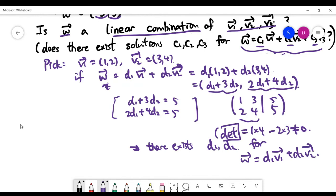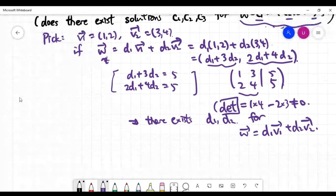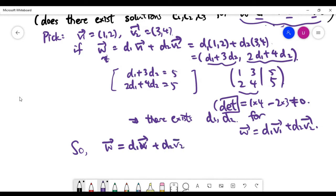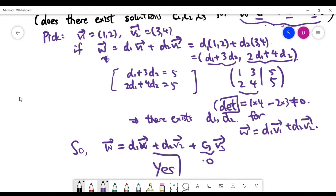Because w is a linear combination of the first two vectors, we can write w as a linear combination of all three vectors by simply setting c3 to zero. So the answer to this problem is yes. Let's move on to more examples.